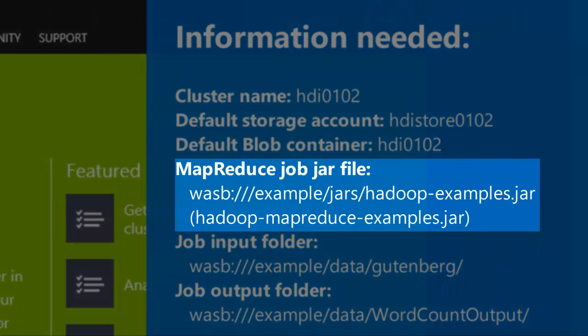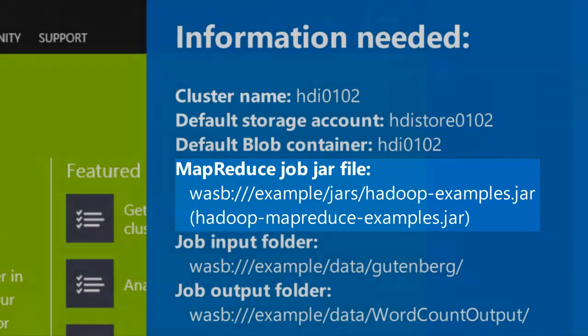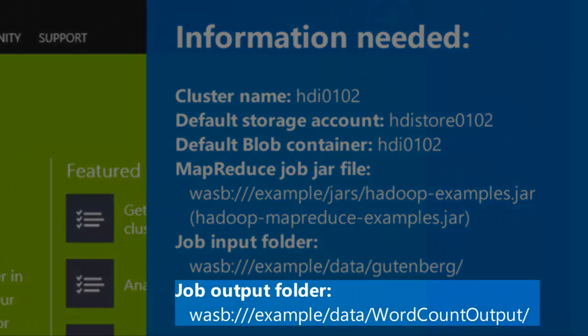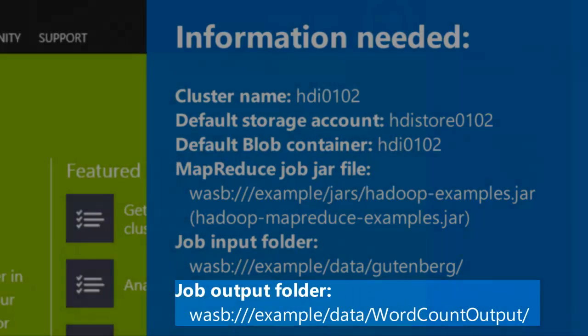My cluster is version 2.0 HDInsight cluster. On the version 3.0 clusters, the file name is hadoop-mapreduce-examples.jar. The output path can't be an existing folder.